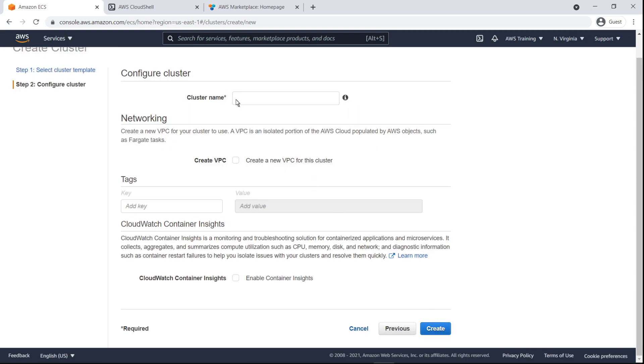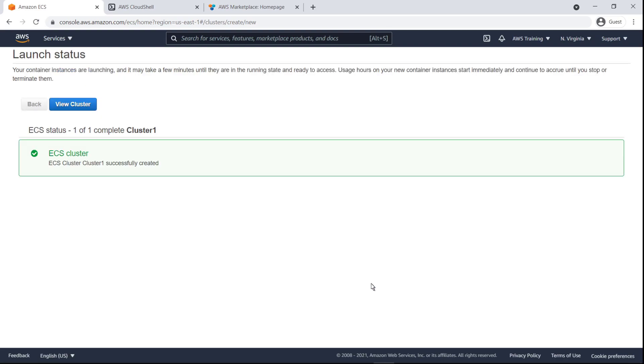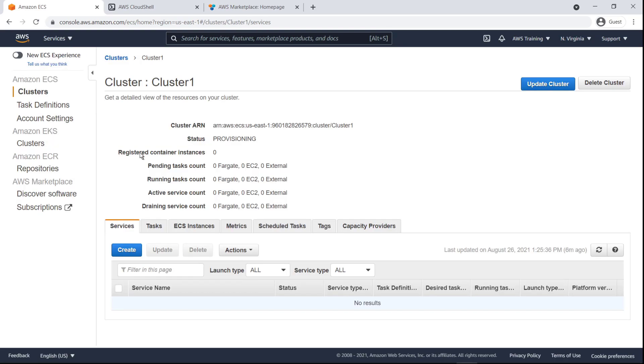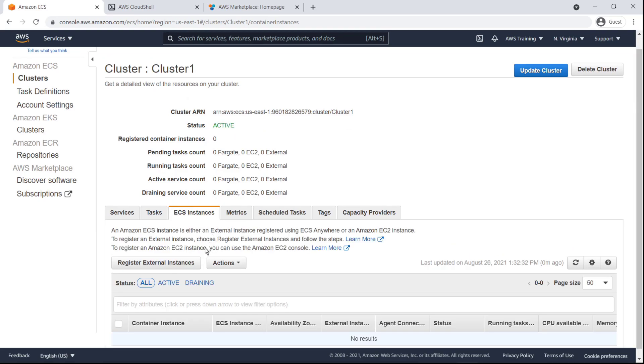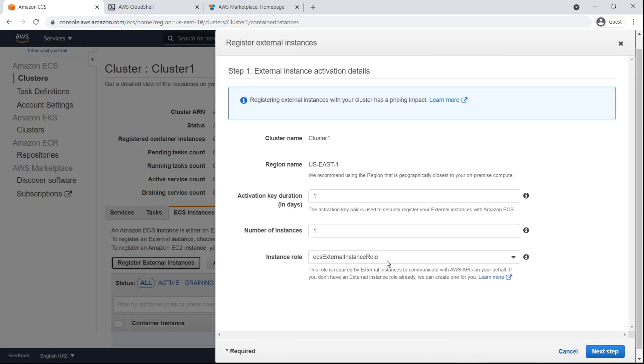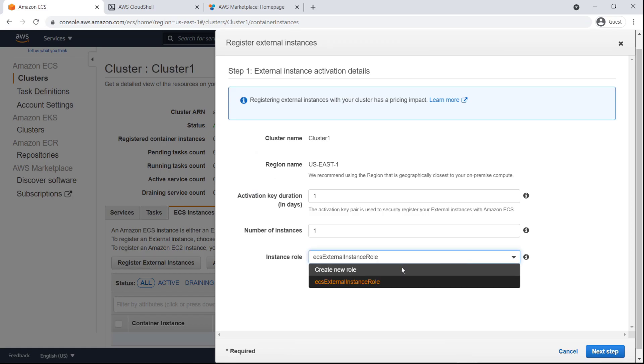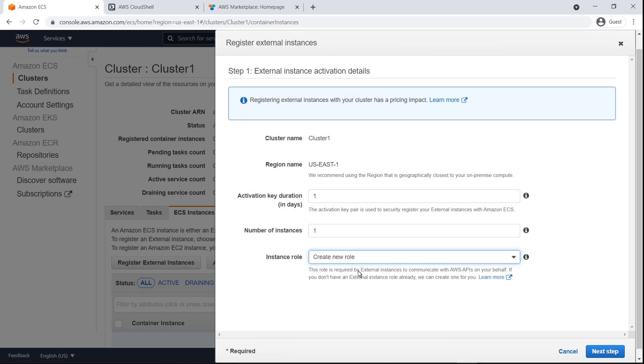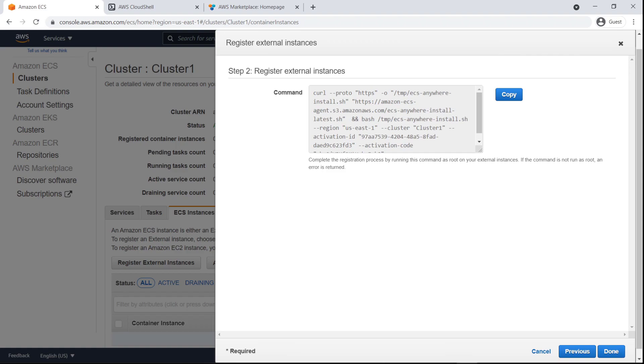Next, we'll configure the cluster. The cluster was created successfully. Now let's register an external virtual machine. We'll create a new role for this instance. Let's copy this command for later when we register the virtual machine in our Amazon ECS cluster.